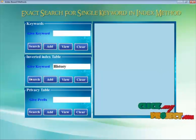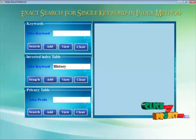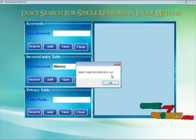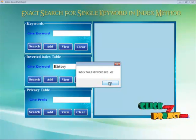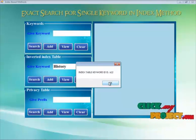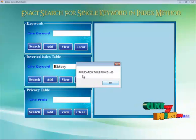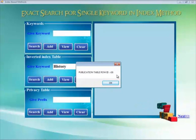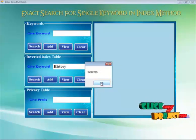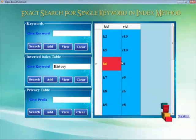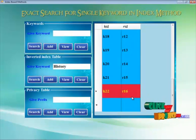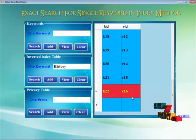Now we are going to find out the inverted index table. This is another table and we search for the same keyword to check whether this table contains that keyword or not. The table contains the count of the particular keyword, which is K22. By clicking the OK button, the publication table row ID is also shown. We add into this table and view it, so K22 and R16 are the values from the two tables that we compare.